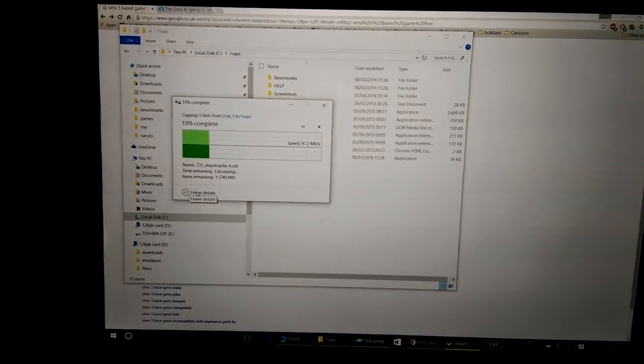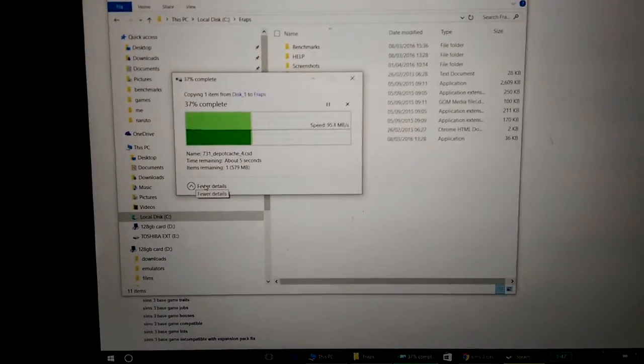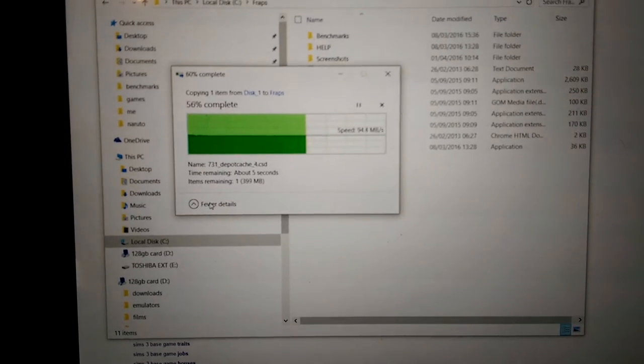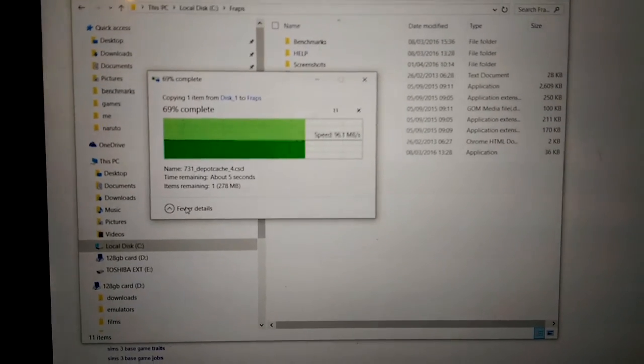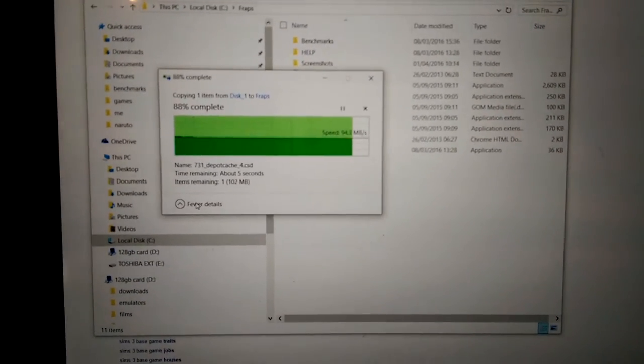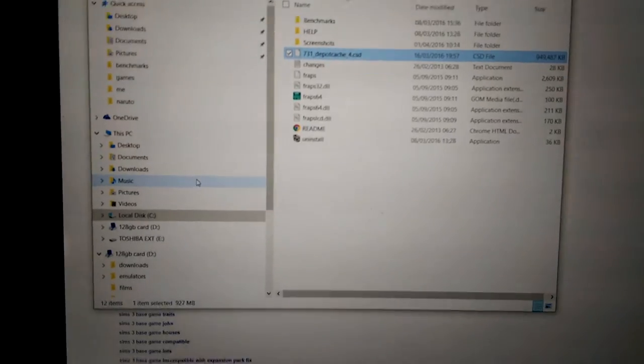So as you can see, it's transferring around about 100 megabytes a second. This is one gig worth of data, perfectly fine.